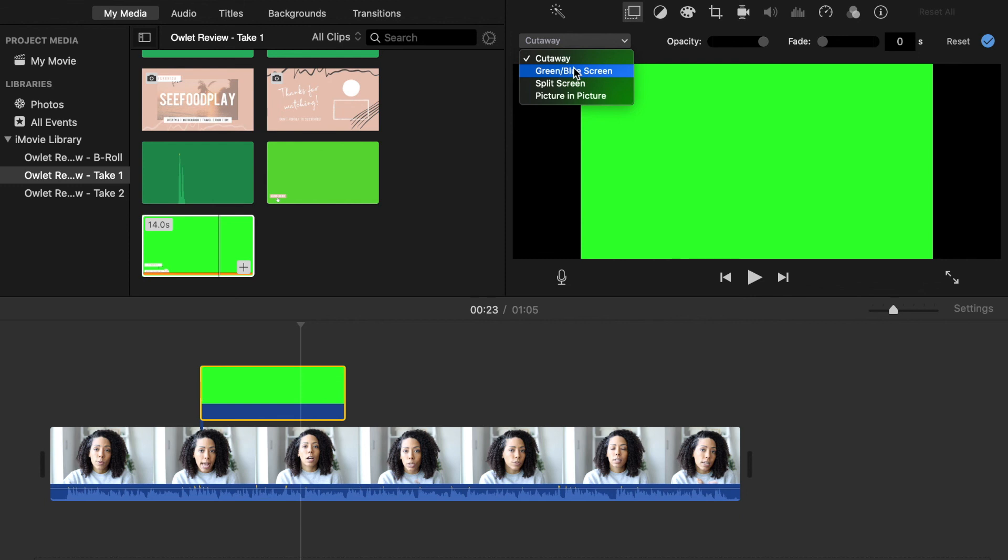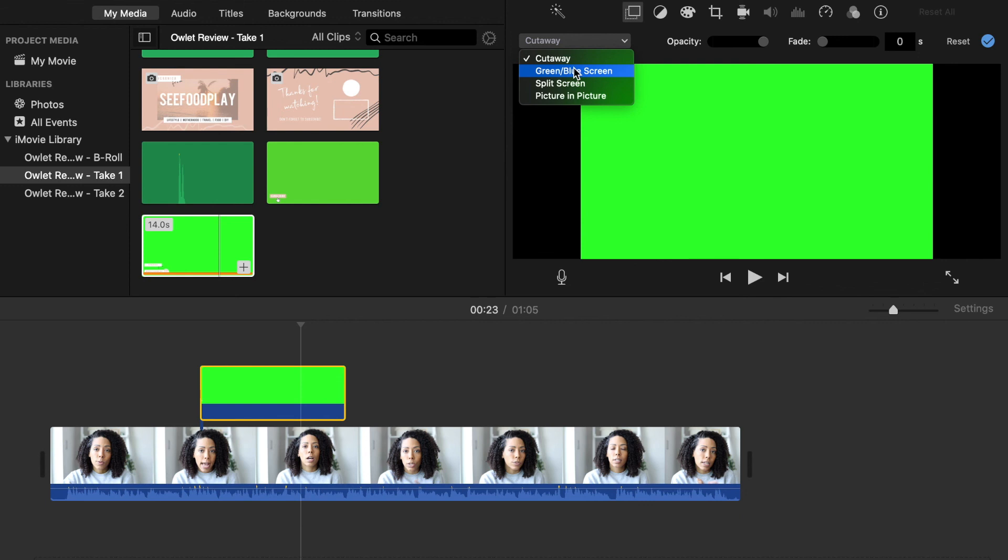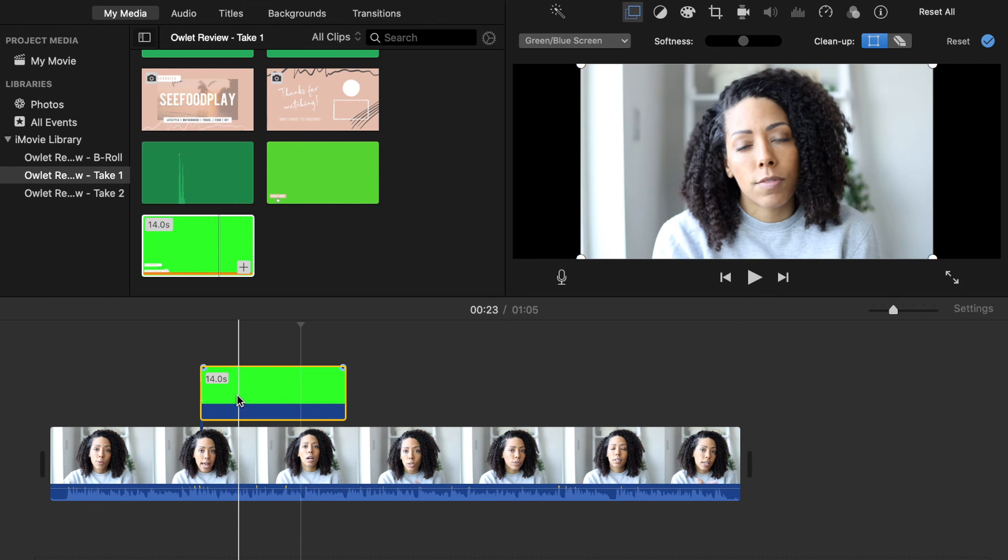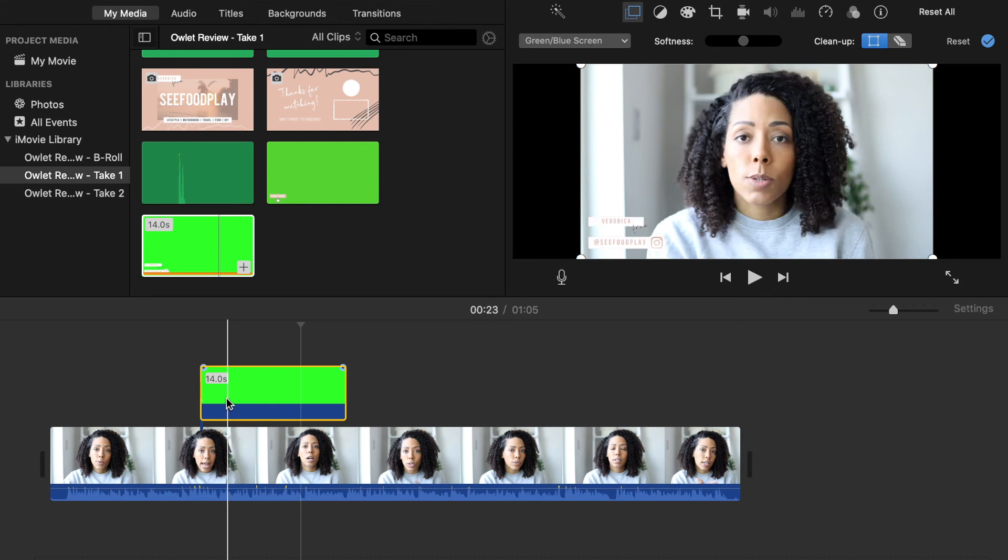I'm just going to drag my cursor over the green screen segment to preview the animation, and you'll see that the logo came in and goes right back out just like it did in Keynote.